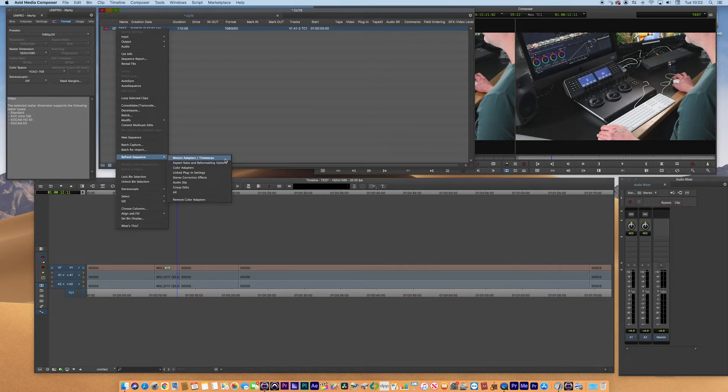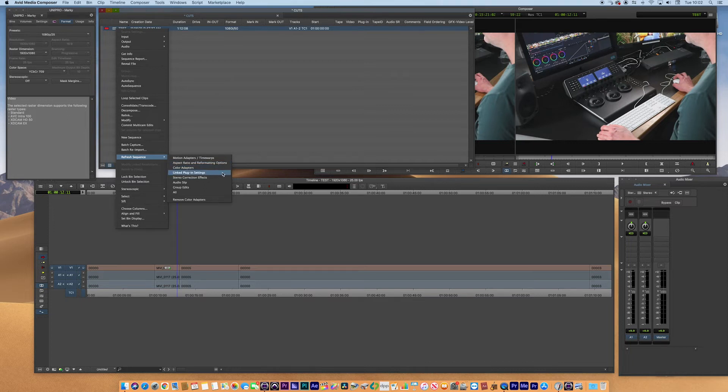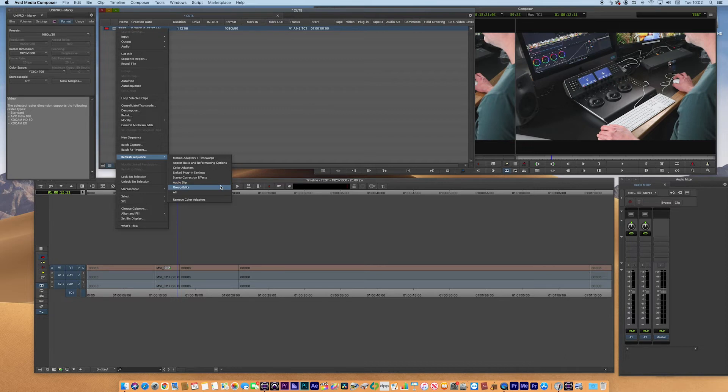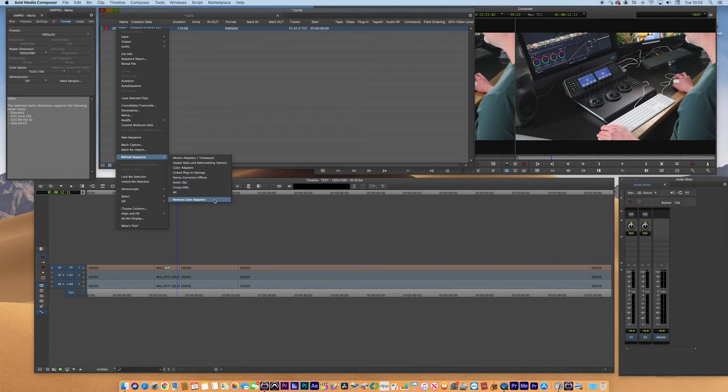What you can do with this is that you can reset all the time warps, the aspect ratio, color adapters, plugins, stereo correction effects, audio slips, group edit. So it allows you to reset quite a lot of things which is really quite cool, and also remove the color adapters too.